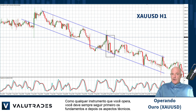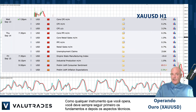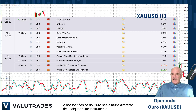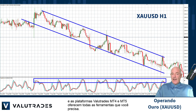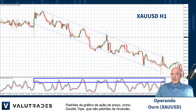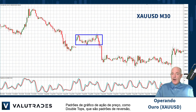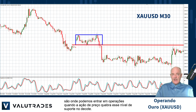Like any other instrument you trade, you should always follow the fundamentals first, then the technicals. Technical analysis on gold is not much different from any other instrument, and the ValueTrades MT4 and MT5 platforms give you all the tools you need. Price action chart patterns like double tops, which are reversal patterns, are where we can enter trades when price action breaks the level of support at the neckline.